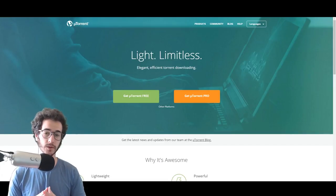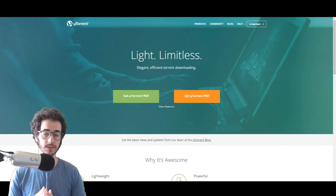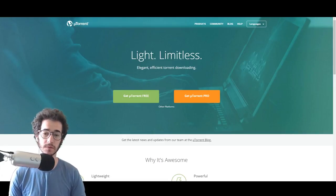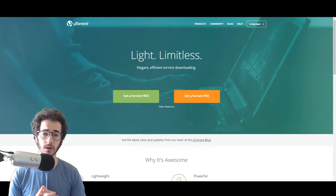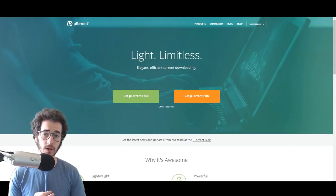Hey, what's up guys? Thomas Park here with another video. Today I'm going to be talking about uTorrent, more specifically,